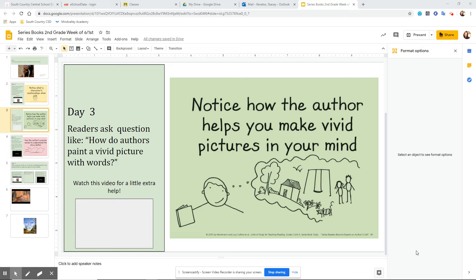Good morning, boys and girls. This is Mrs. Covellos, and today for Reader's Workshop, we're going to have you notice how the author helps you make vivid pictures in your mind.